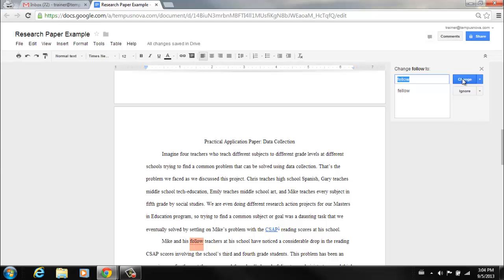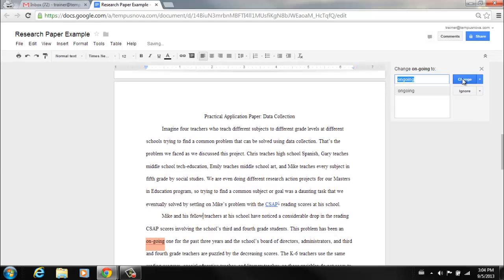To change that, I can simply click on change and it will replace it. You'll notice that it will also pick up anything that is misspelled or any type of hyphens needing deletion.